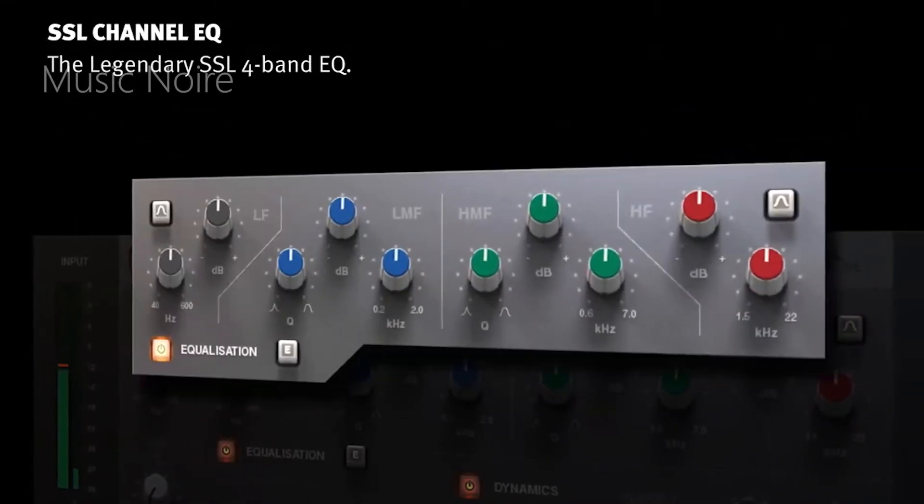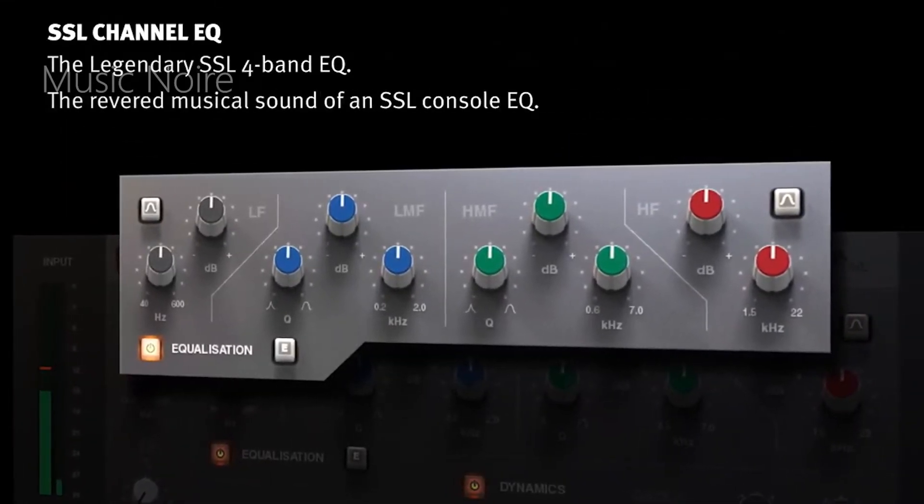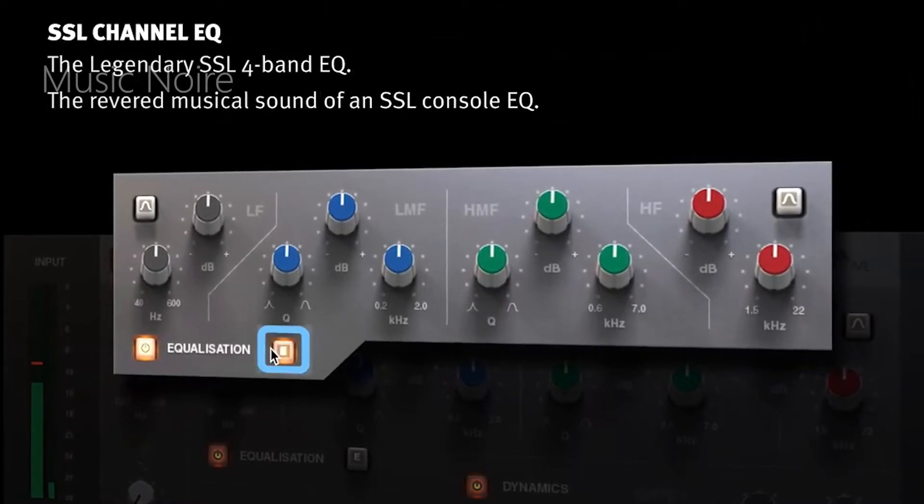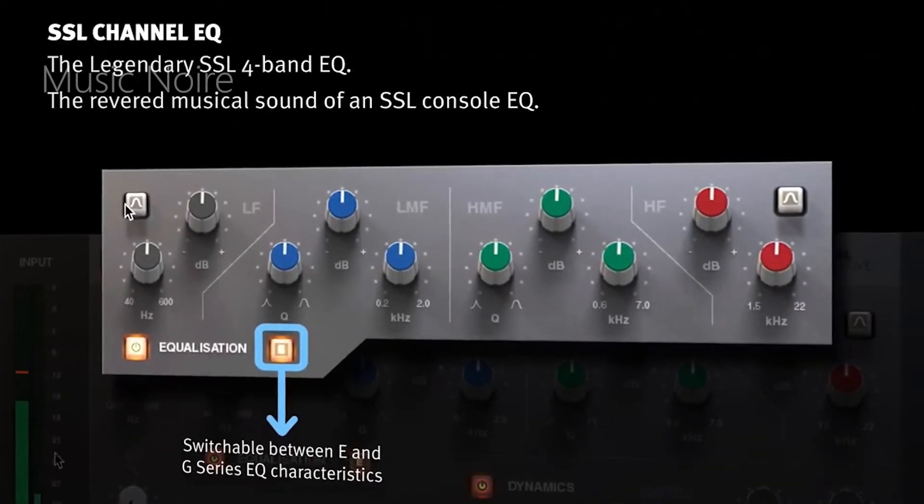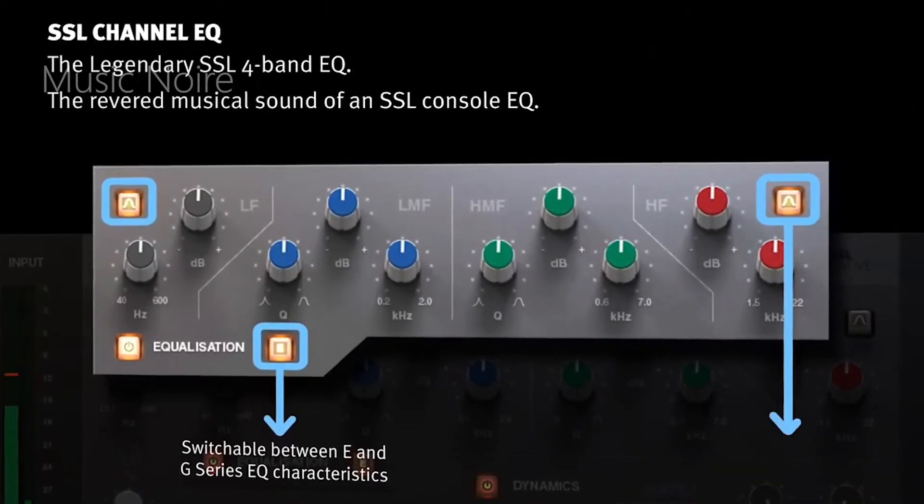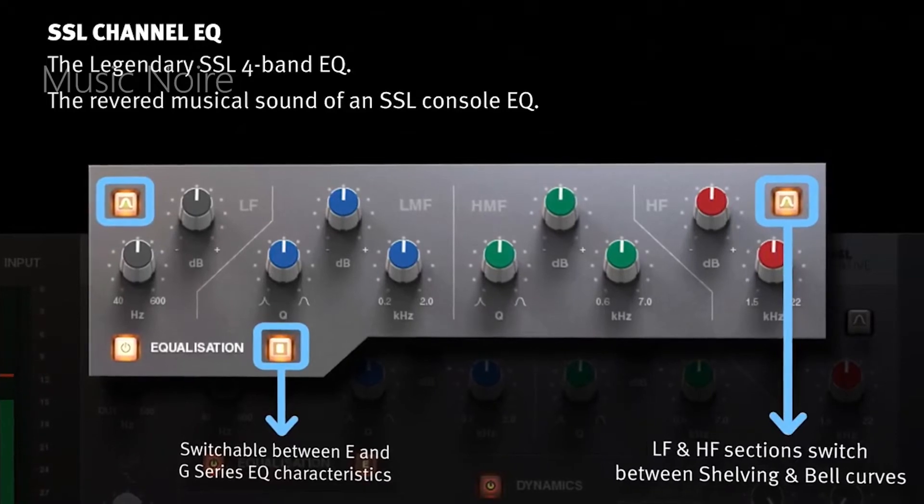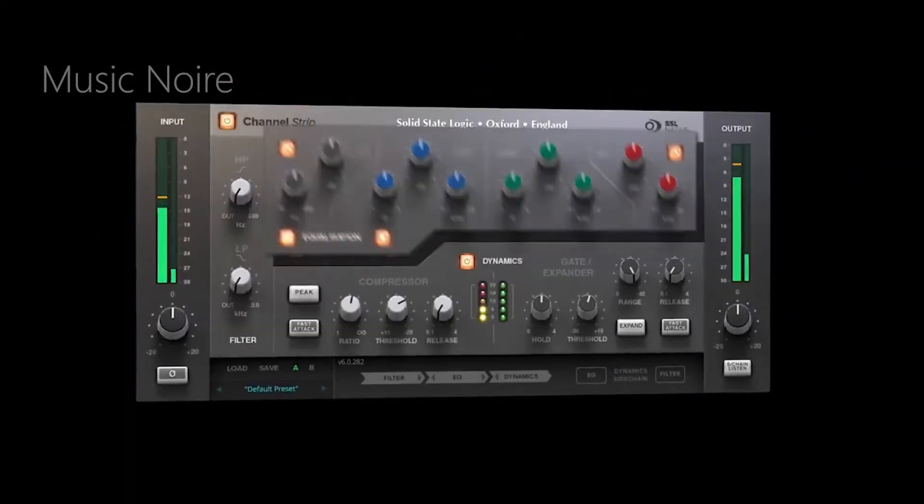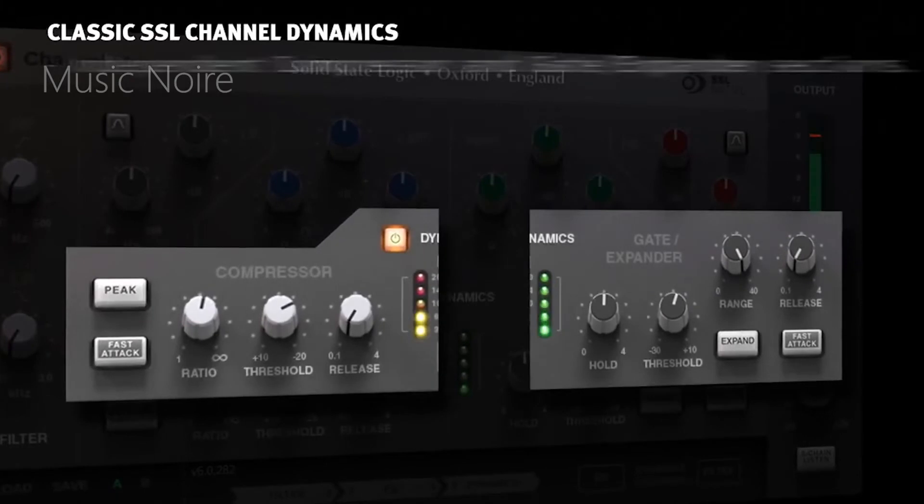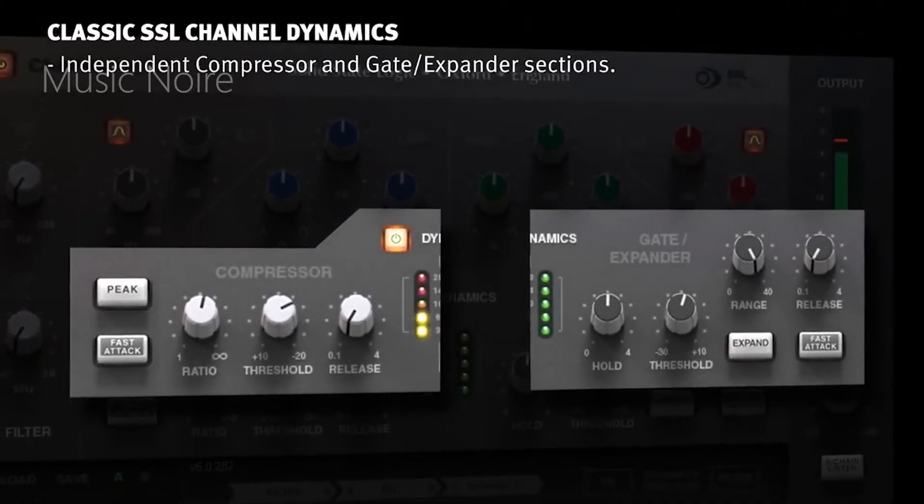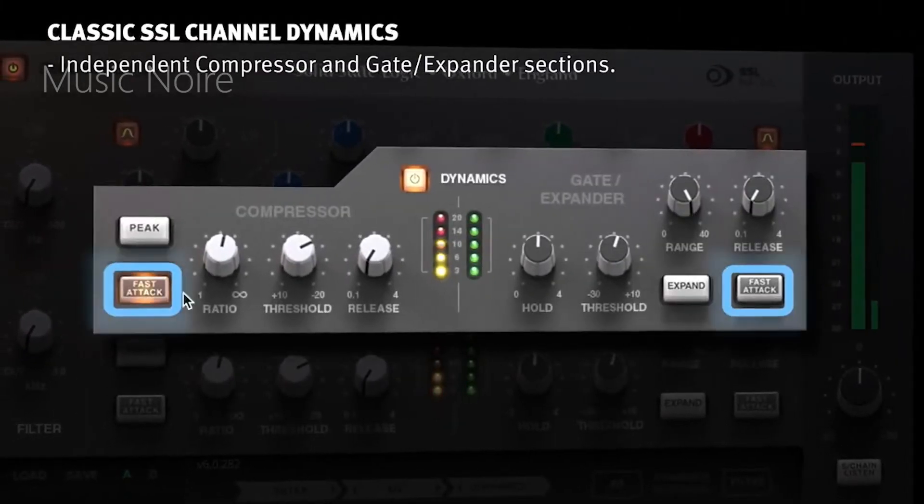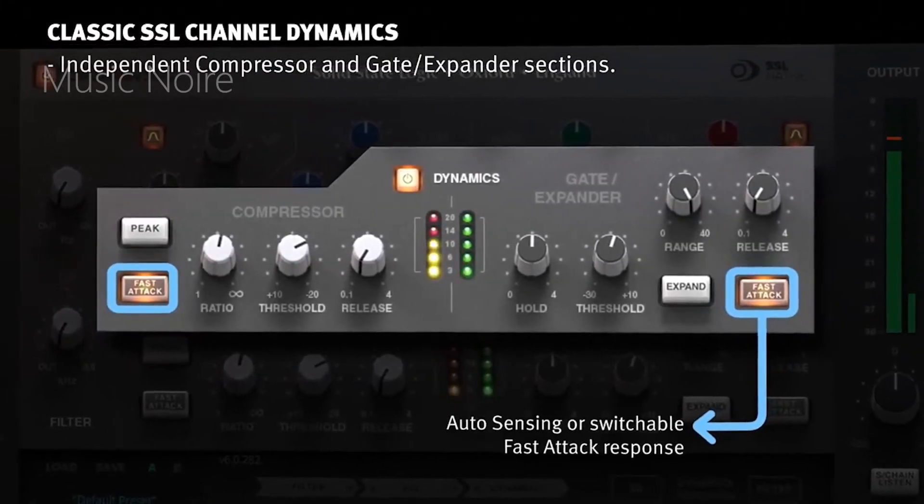In addition to the standard SSL features, channel strips EQ section can be switched from E to G series EQ characteristics with a single button. The plugin also includes soft knee or peak style compression options in addition to the standard fast attack controls in the dynamic section.